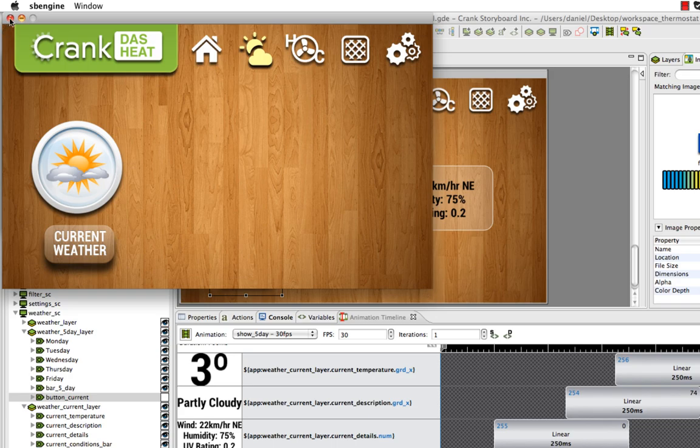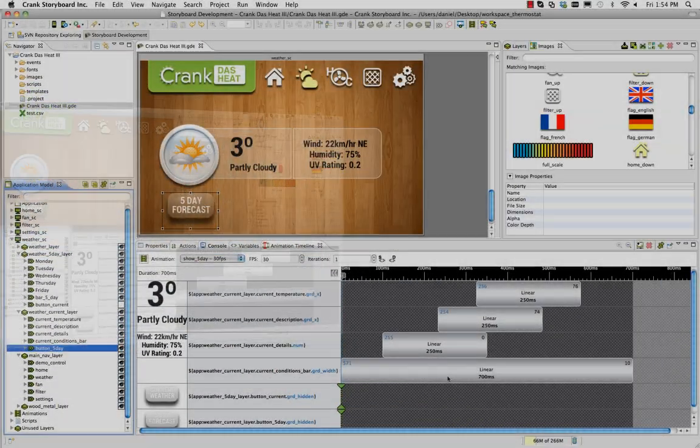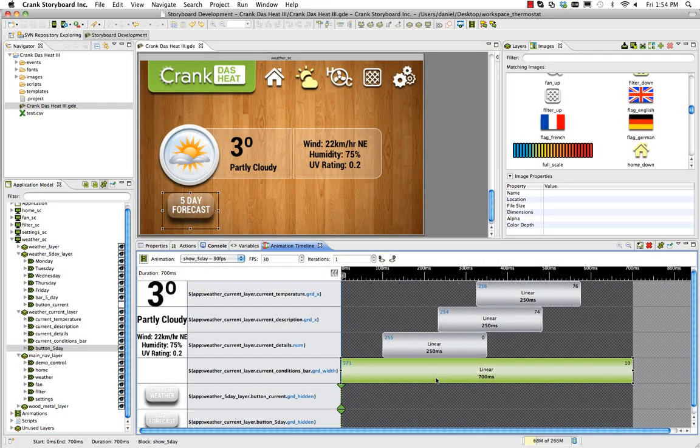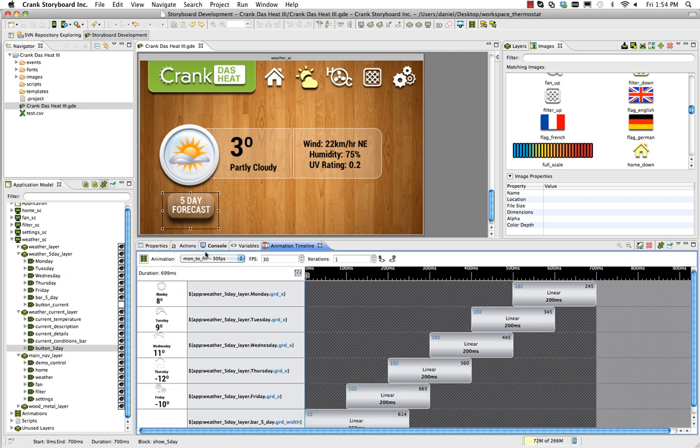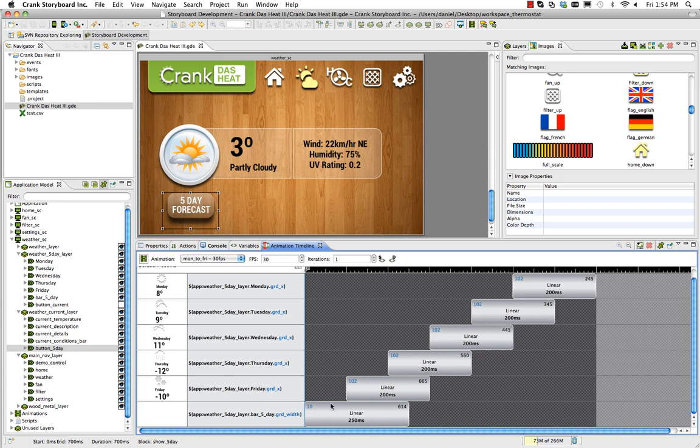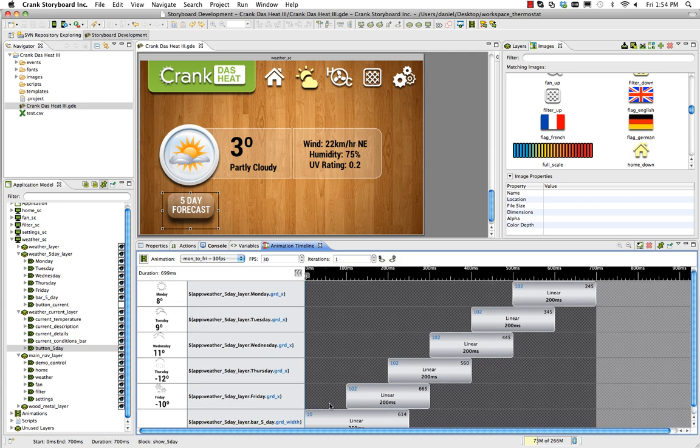Our animation is about halfway done. We're hiding the current weather, and now what we need to do is show the 5 day forecast. I've already gone ahead and recorded that. Very simple, just from left to right, Monday to Friday, slide out kind of one at a time.